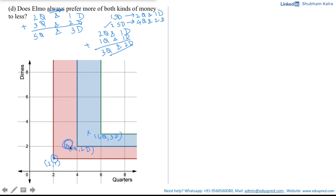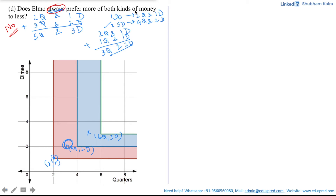His previous situation and his new situation at three quarters and two dimes are both lying in the same indifference band, which means his level of satisfaction remains the same. So despite giving him more quarters and dimes, his satisfaction level is not increasing — he would not prefer three quarters and two dimes over two quarters and one dime. In this case, he does not prefer more of both kinds of money to less. Hence, the answer is no — Elmo does not always prefer more of both kinds of money to less, as there is a situation where he is indifferent between the two scenarios.